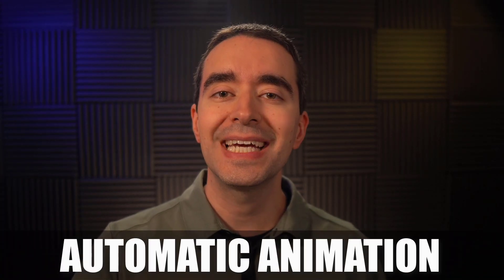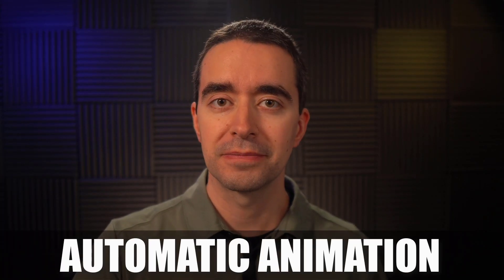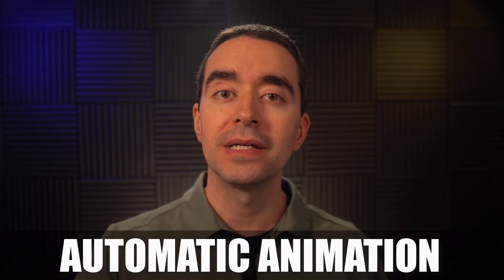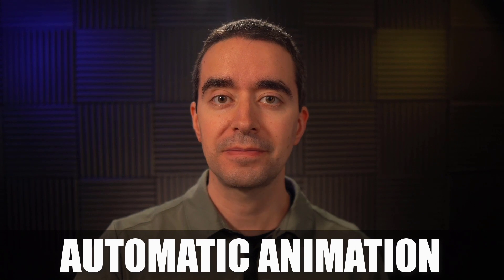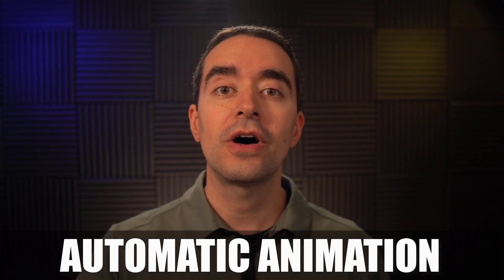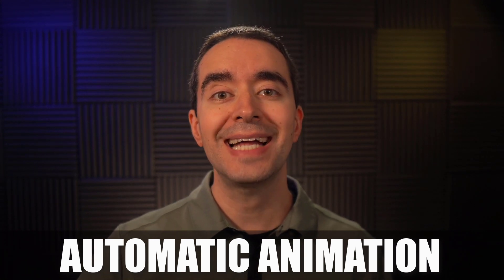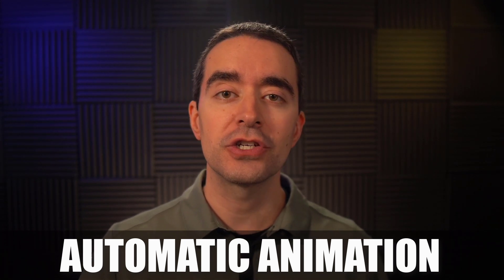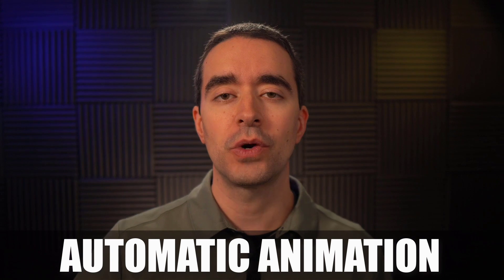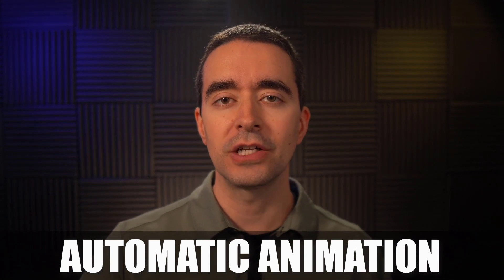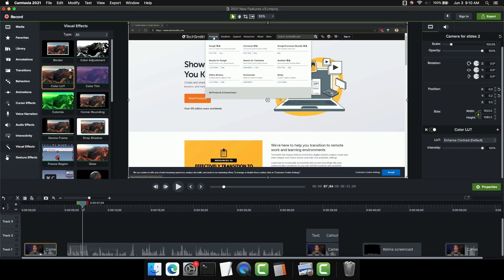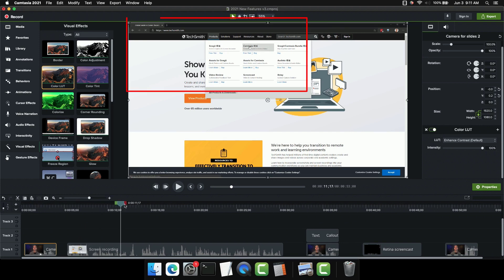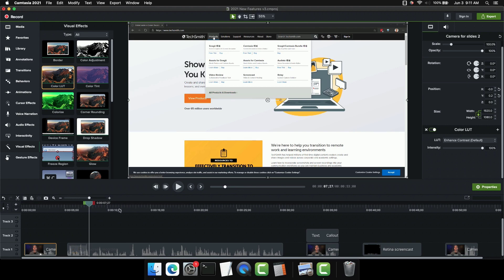The next feature is the automatic animation feature. This is a new button that's available above the canvas. What it does is automatically adds animations based on the changes that we make to our video. Let's take a look. If I go to the next clip, I can see that this is just a standard recording of a screen. But I see that most of the action is happening at the top. And so maybe I want to zoom in at the top.